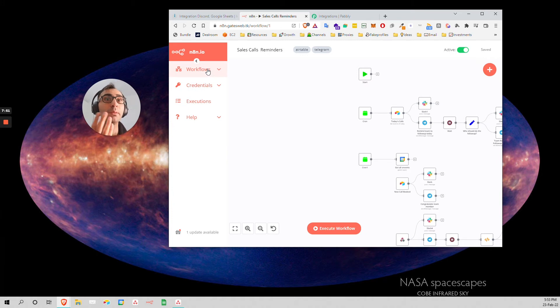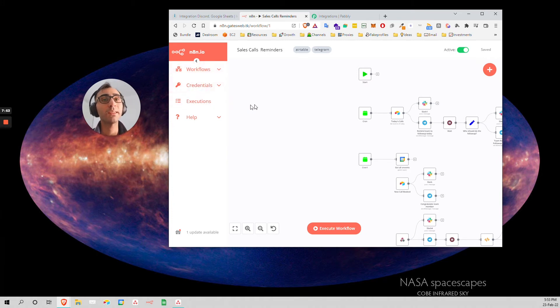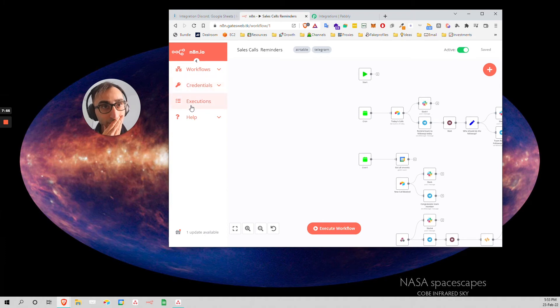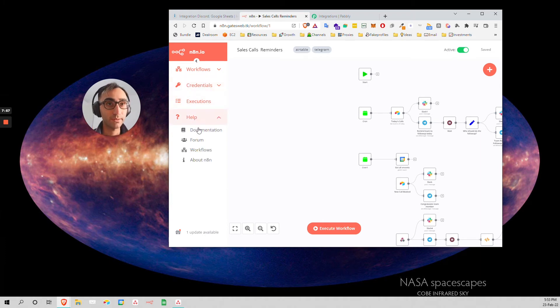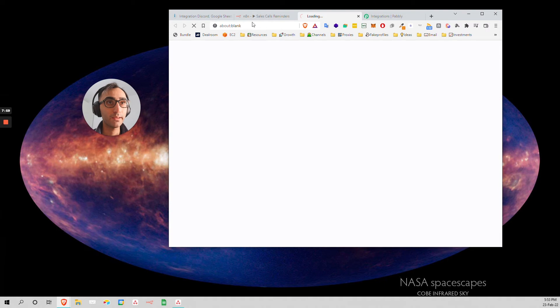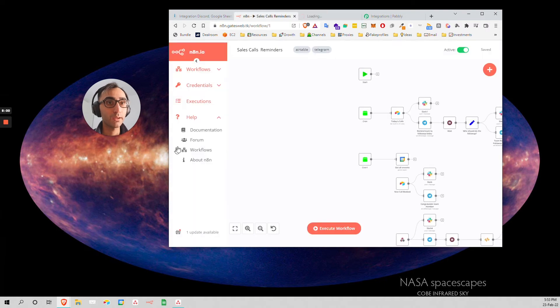But to be honest, the documentation of N8N is much better than the one of Integromat, I think. Because it's made for developers, not people pretending to be developers. The community is a community of experts. That's the thing. Let me show you the community, how it looks like. This is the forum.